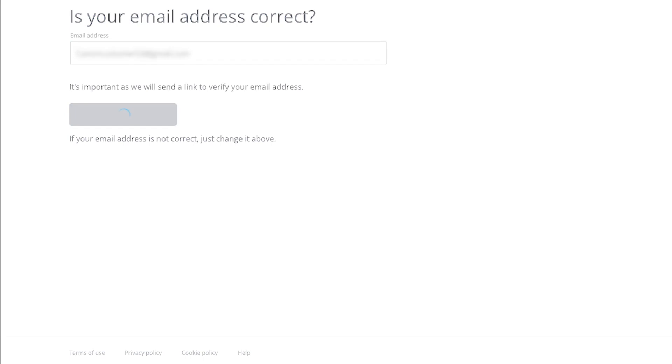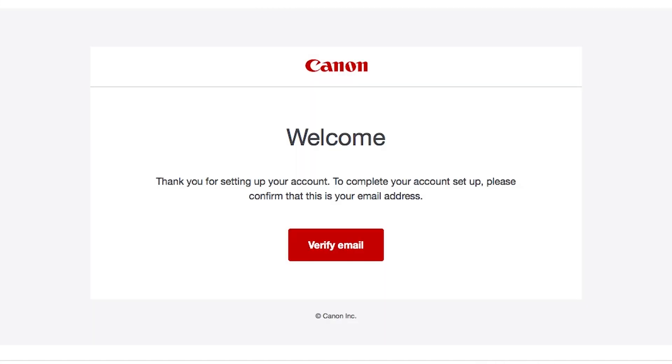You will receive an email with a link from Canon that will verify your email address. In the welcome email, click Verify email to complete your Canon Image Gateway account setup.